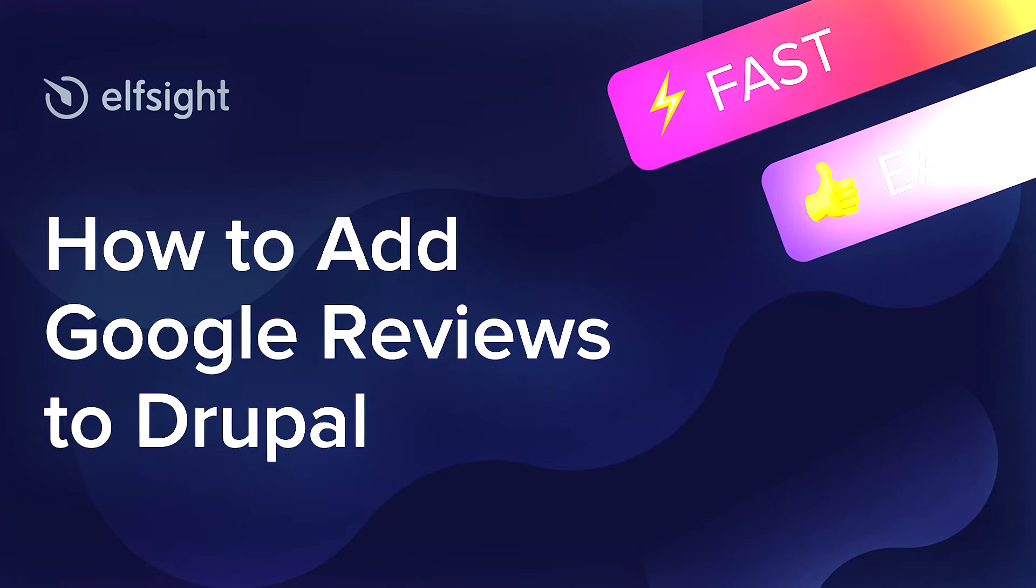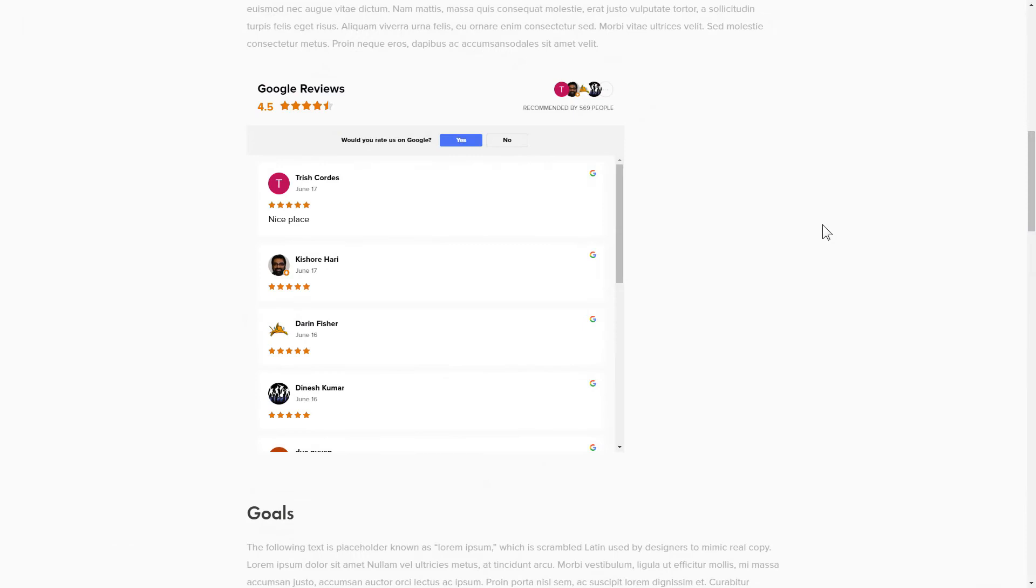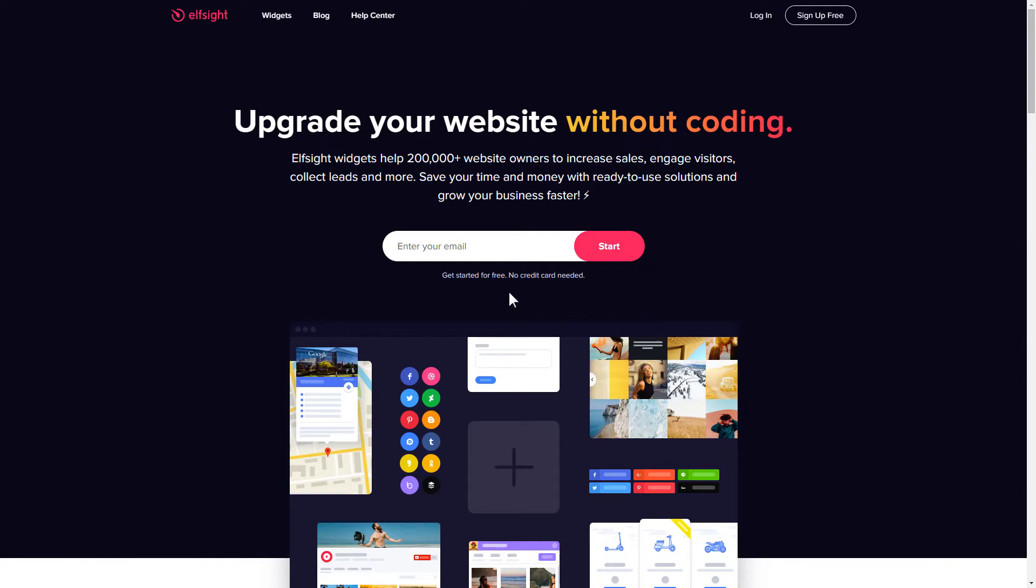Hey guys, this is Maggie from Elfsight. In this guide, I'm going to show you how to add Google Reviews to your website. It's only going to take 2 minutes and you don't need any specific skills to do it.